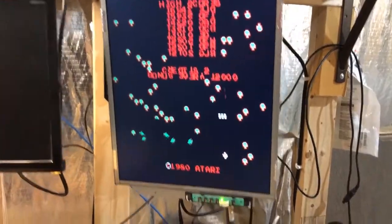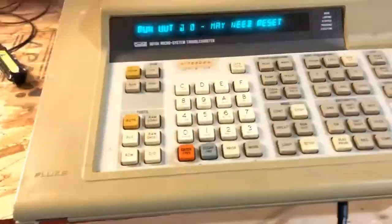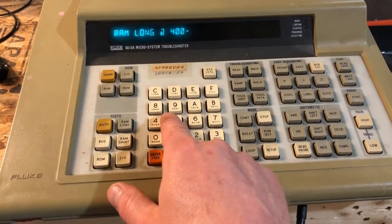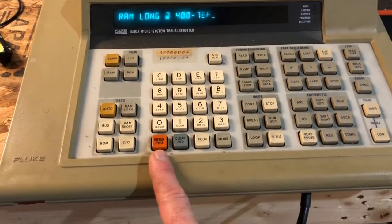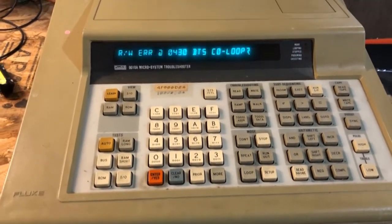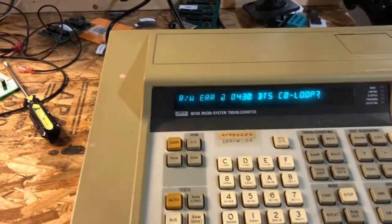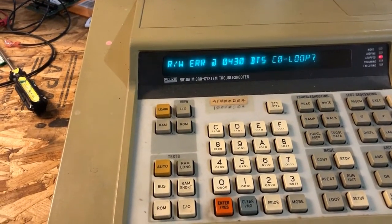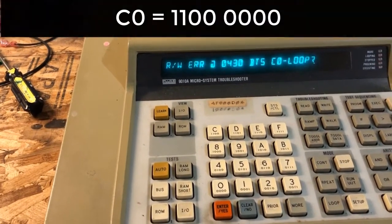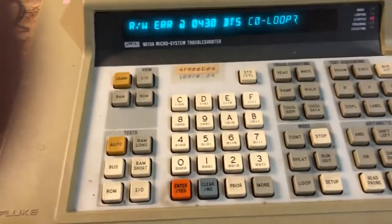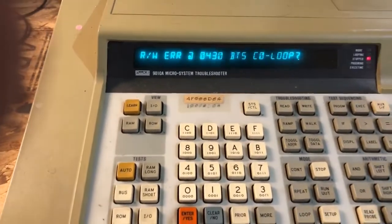Here we have our Fluke set up, currently running the program. Let's do a RAM test on the range 0x400 to 0x7EF. It immediately comes back with a failure at address 0x430, reporting bits C and 0 have issues. C and 0 correspond to bits 6 and 7. You can see C has both high bits set — it's possible that two bits are bad and together give the same visible symptom.